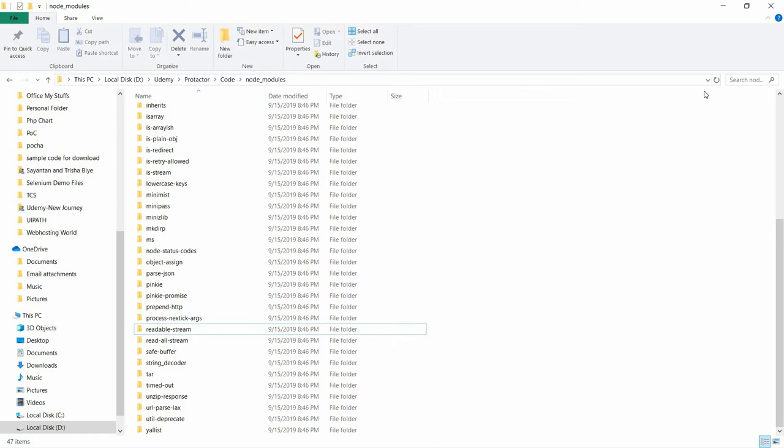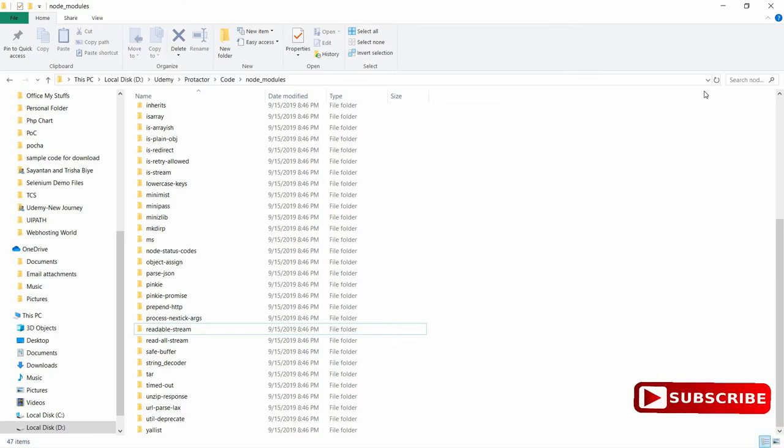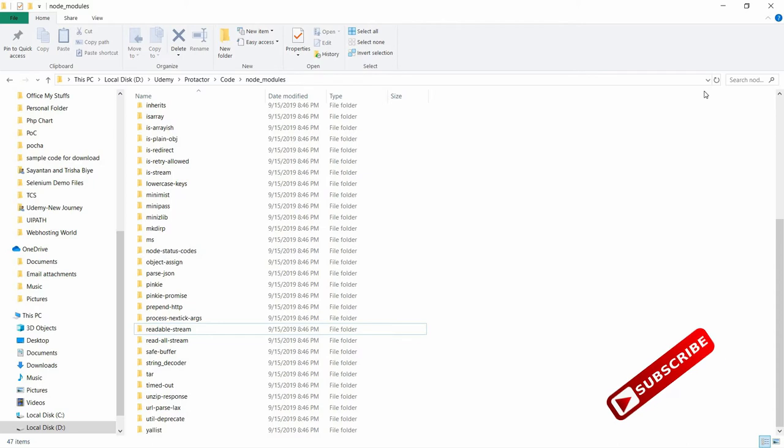As Protractor runs on Node.js, the first thing is that we need to go to console, and when we are in the console, we have to pass a command.